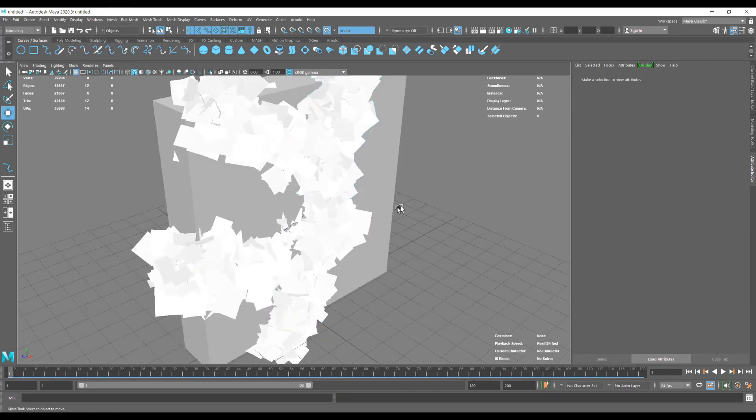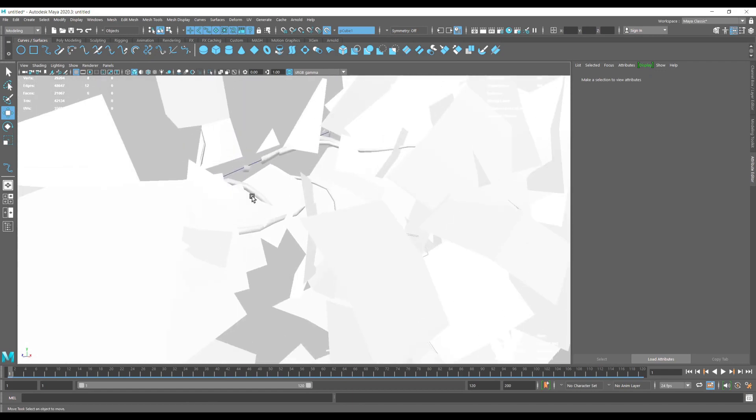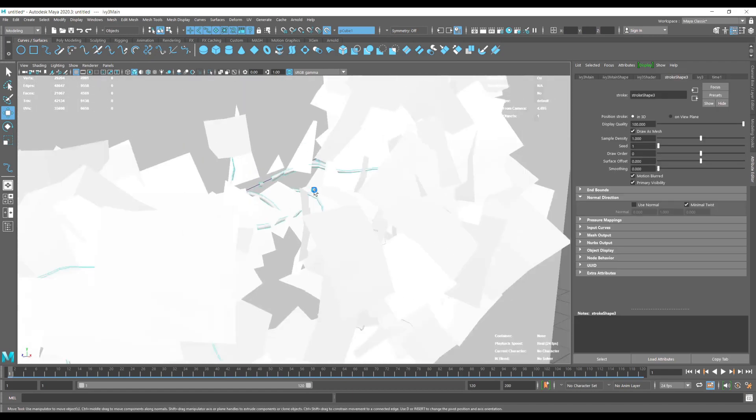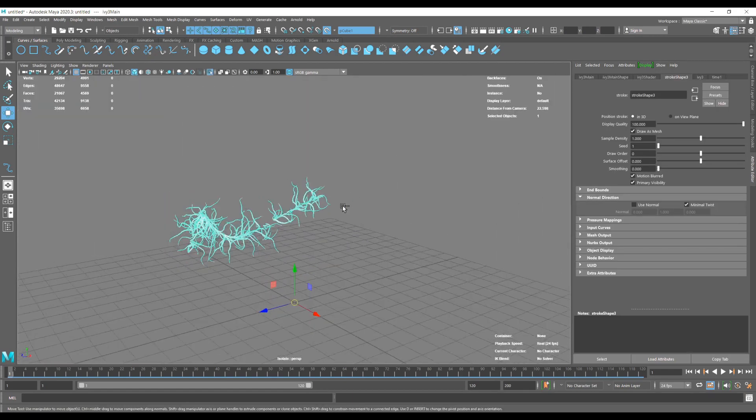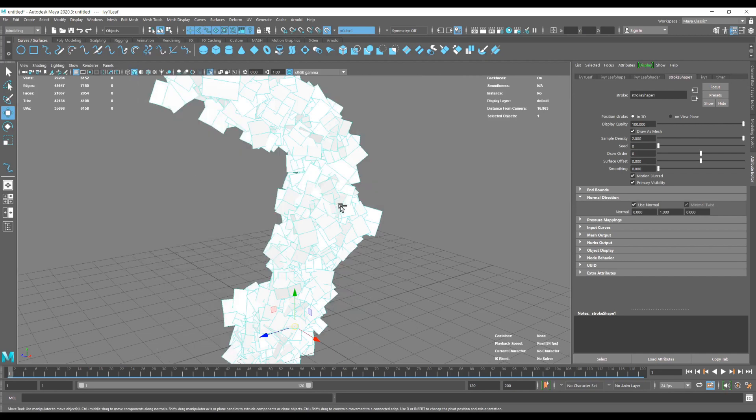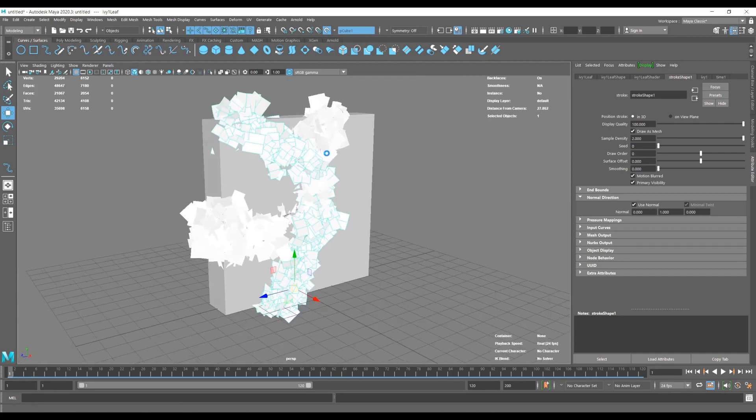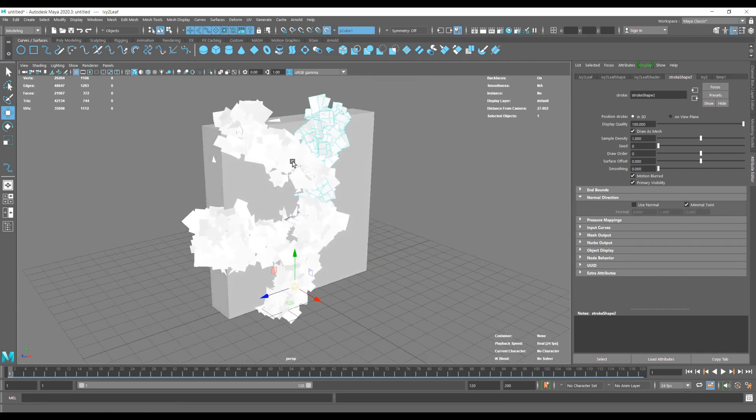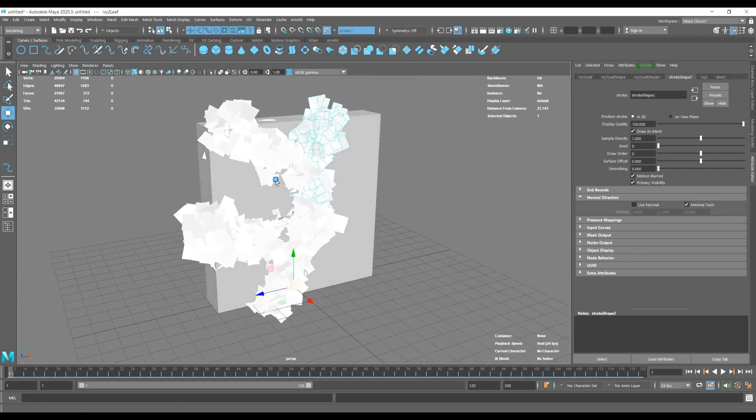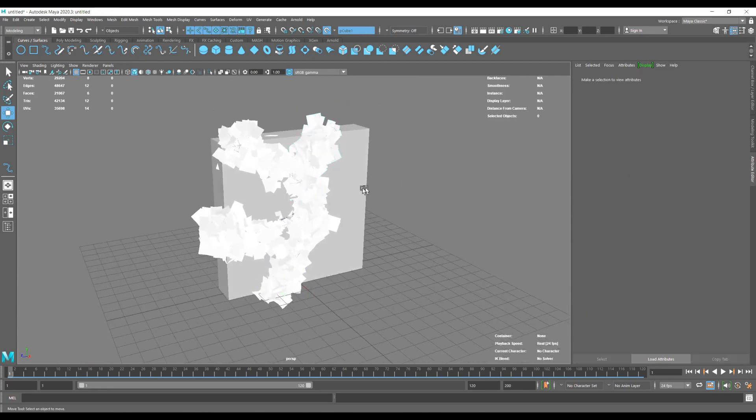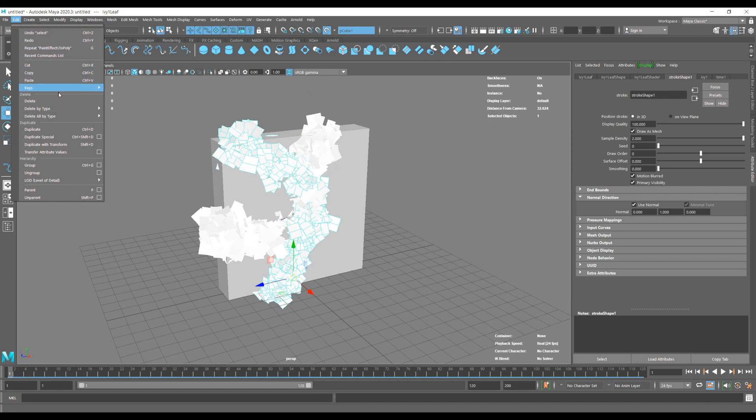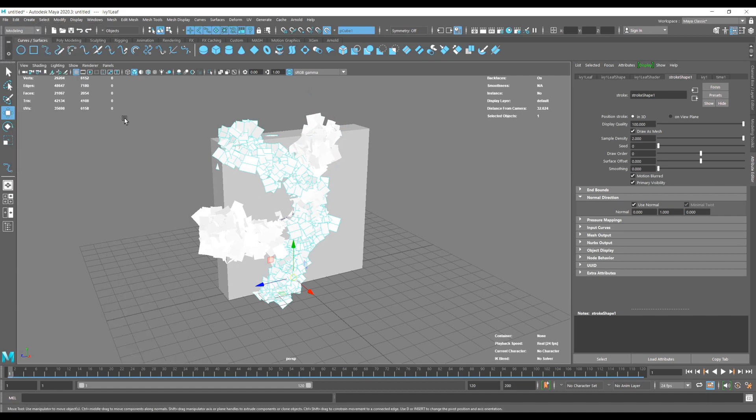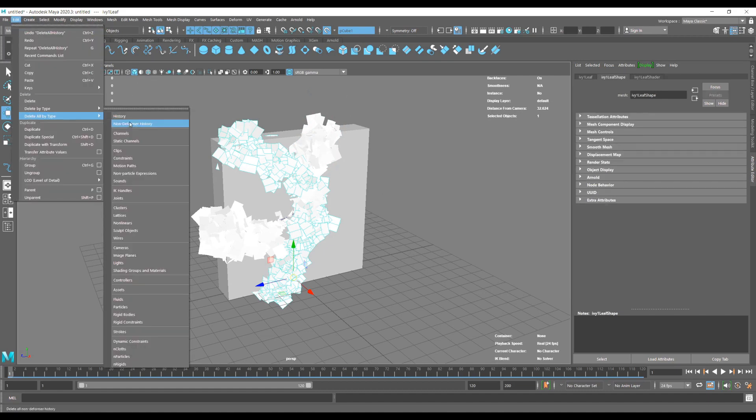Good thing is that when you convert, the branches and the leaves are separate, so you can remove or add as many details as you want. Basically from there, to optimize the whole mesh, we're going to delete history.